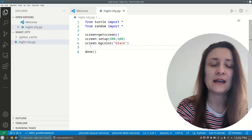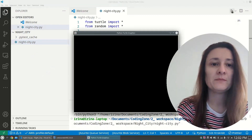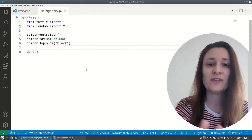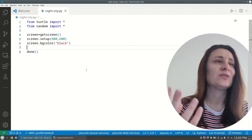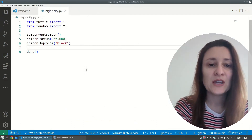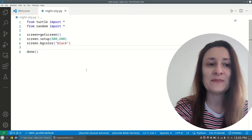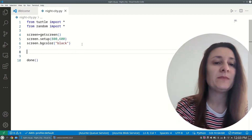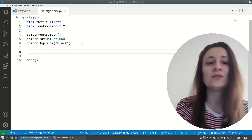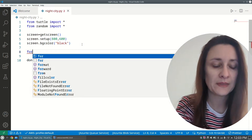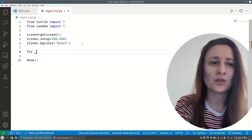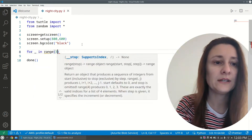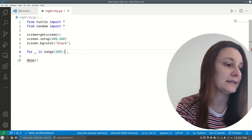Let's test it — a black screen is created as expected. Next, we'll add a night sky with lots of stars. Stars are placed at random positions, so we'll use the random function. We'll create 300 stars, repeating the same actions over and over, so we'll use a for loop: 'for _ in range(300)'.